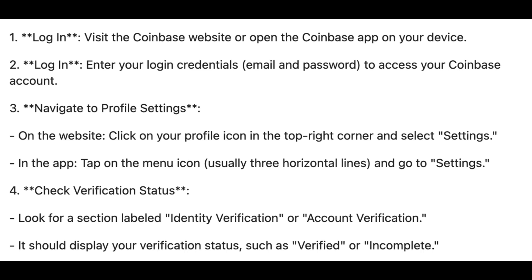Number one, log in to the Coinbase website or open the Coinbase app on your mobile device. Step two, enter your login credentials to access your Coinbase account.